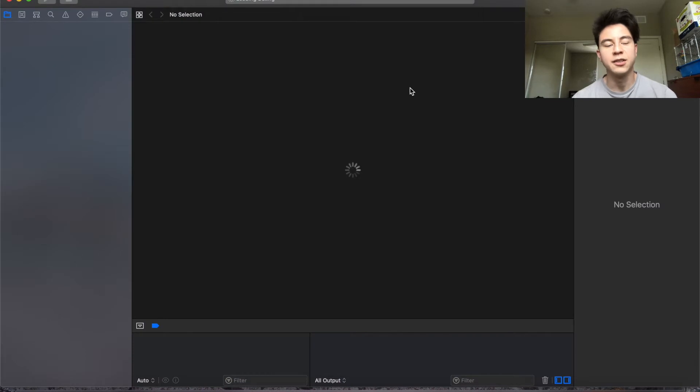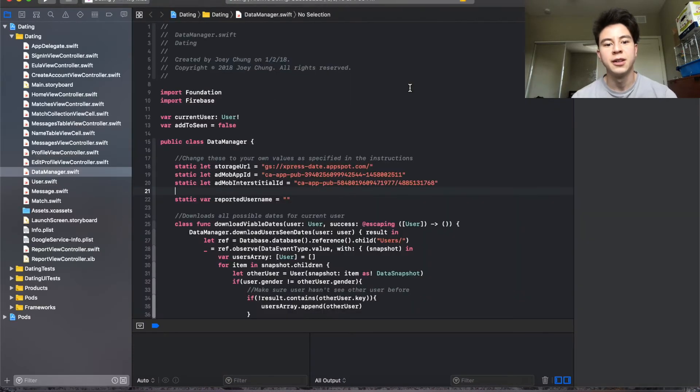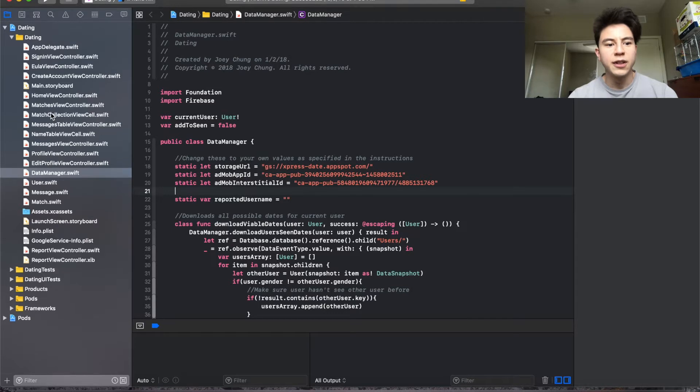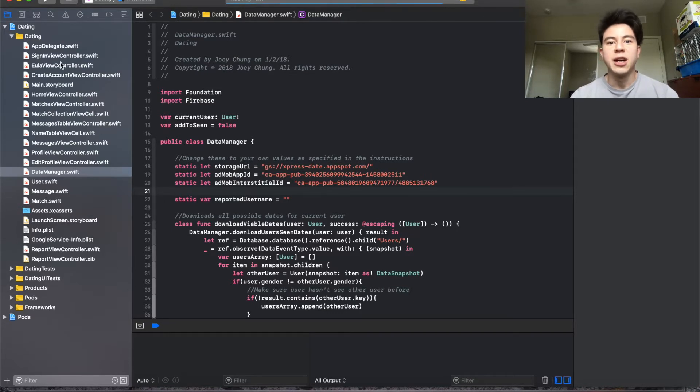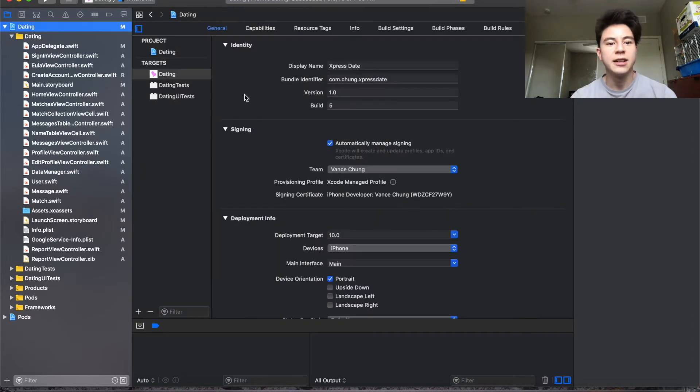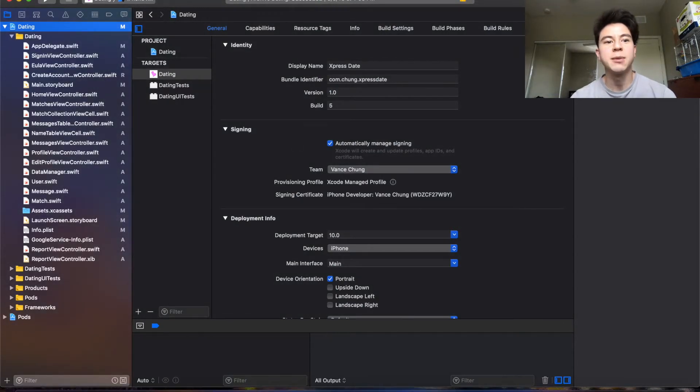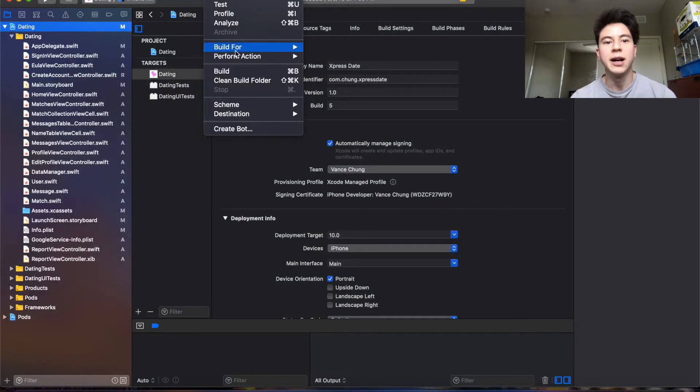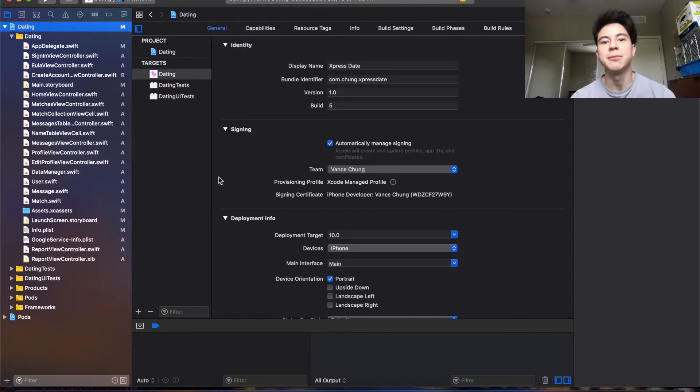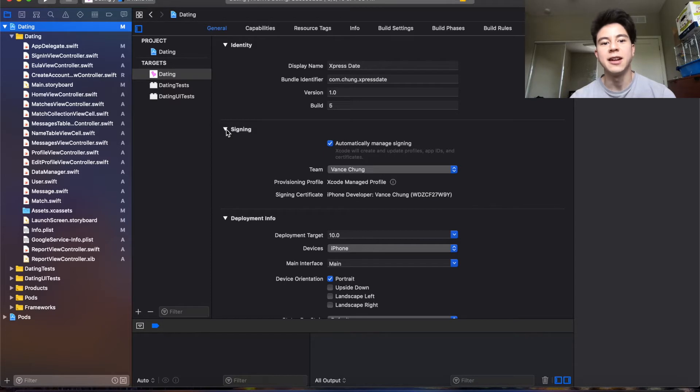All right, so we're in the project now. The first thing you're going to want to do when you get into the project is click right here. Of course, if you first downloaded this project I would quickly do Product and then Build to make sure everything compiles, just to make sure everything's running right.